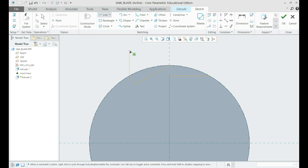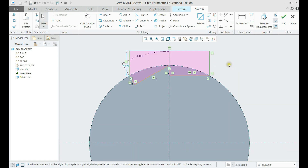Now let us draw a rectangle of any size above them for the cut. Set the extrude to cut to all depth.